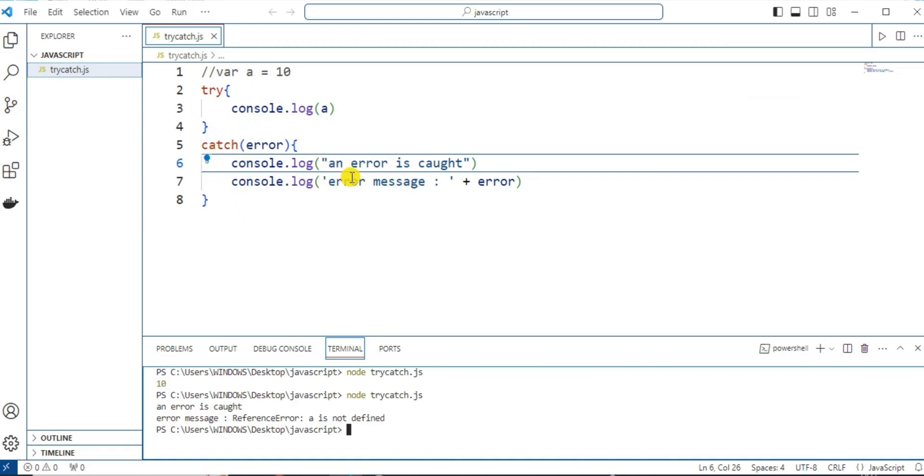Now, let's see try, catch and finally statement. Finally block executes both when code runs successfully or even if an error message occurs.